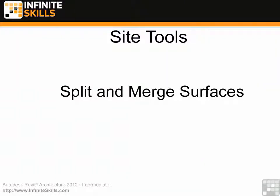We're still working on the Revit site file that we're making, and we're looking at the site tools. Right now we're going to look at split and merge surfaces.